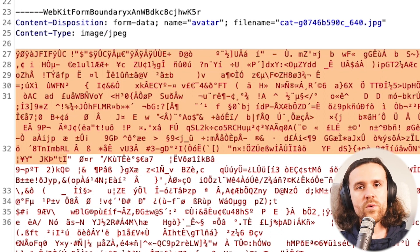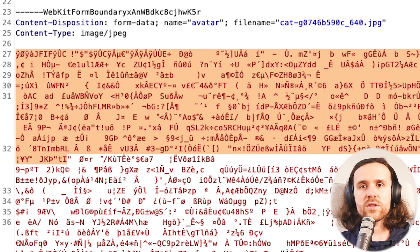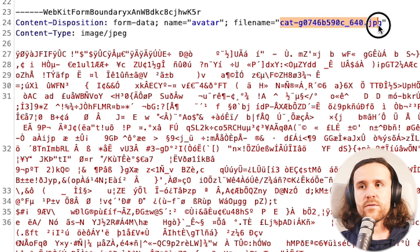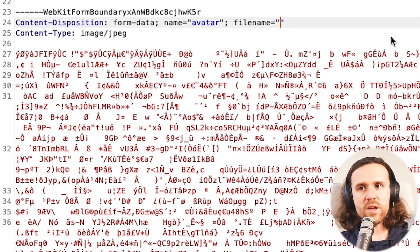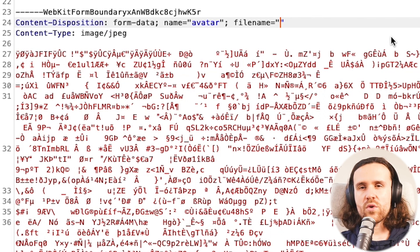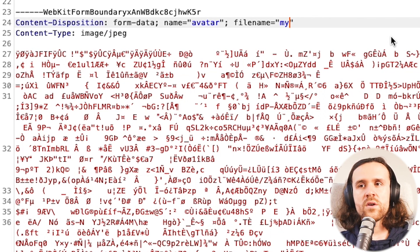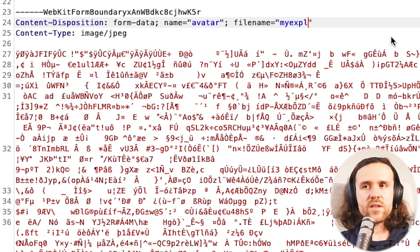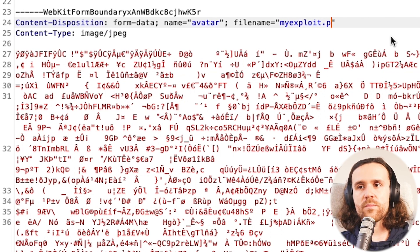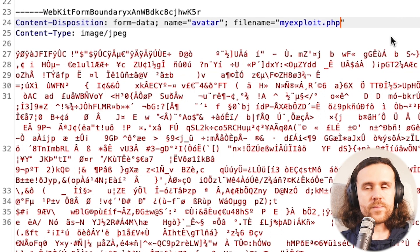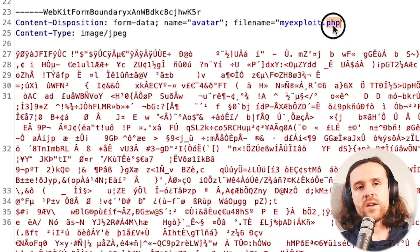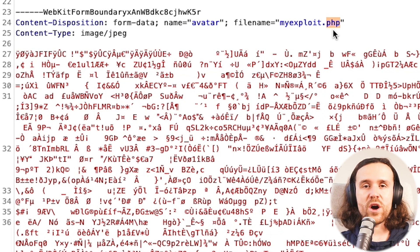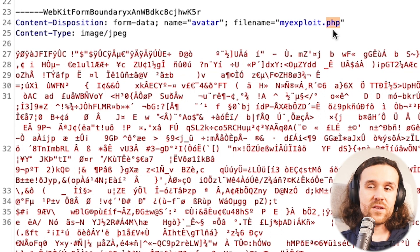We will go ahead right now and we'll delete the file name. We'll just say nope, this is not going to be our cat image. We're going to call this a little different. We'll say hey, this is called myexploit.php. If you're watching carefully, you might have noticed that this time we're having a .php ending, so this is actually not an image anymore.